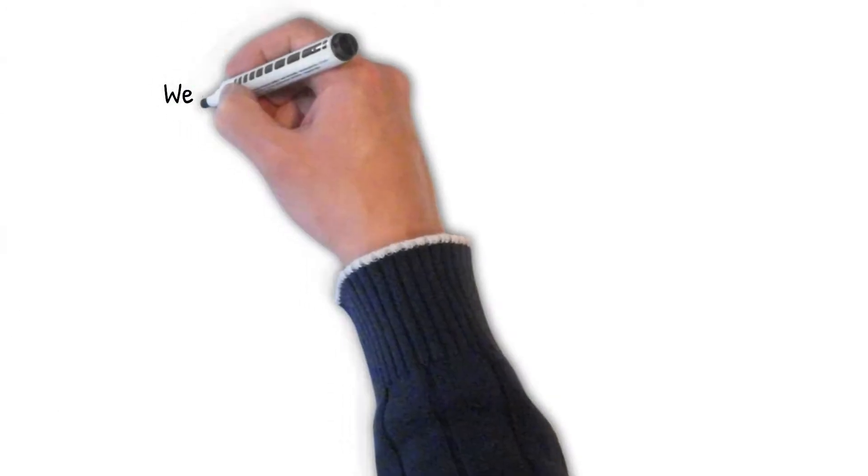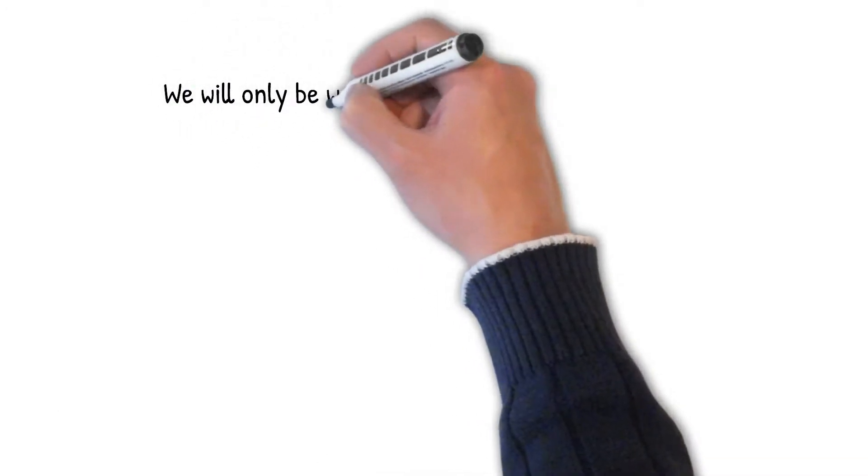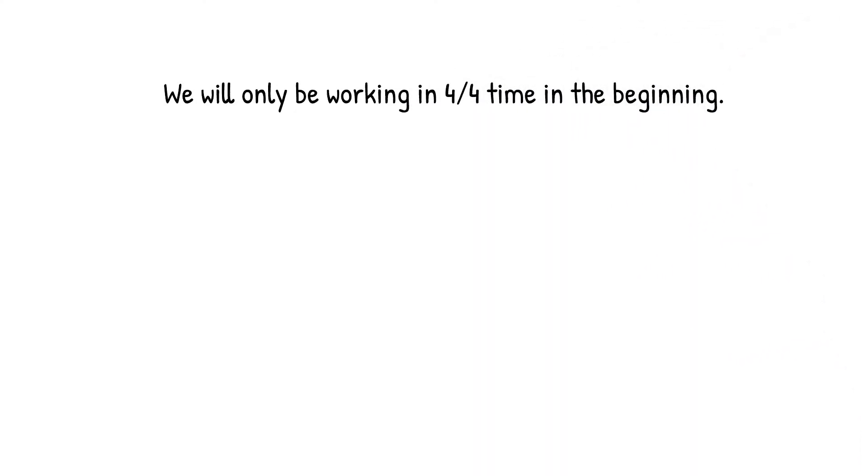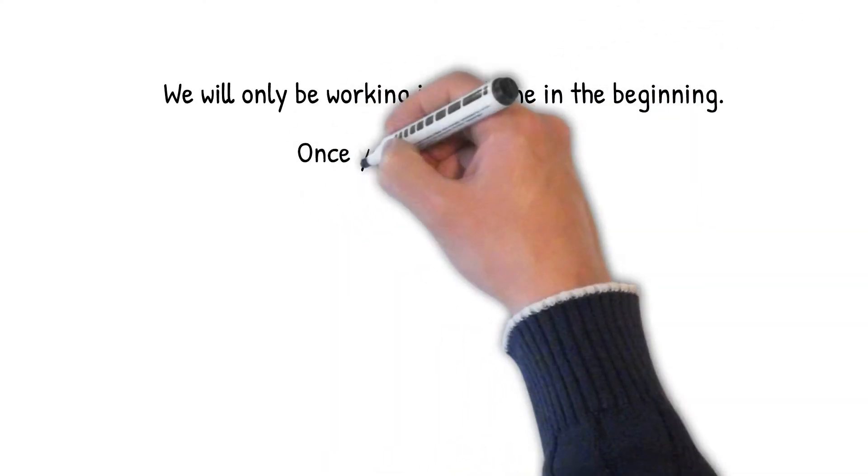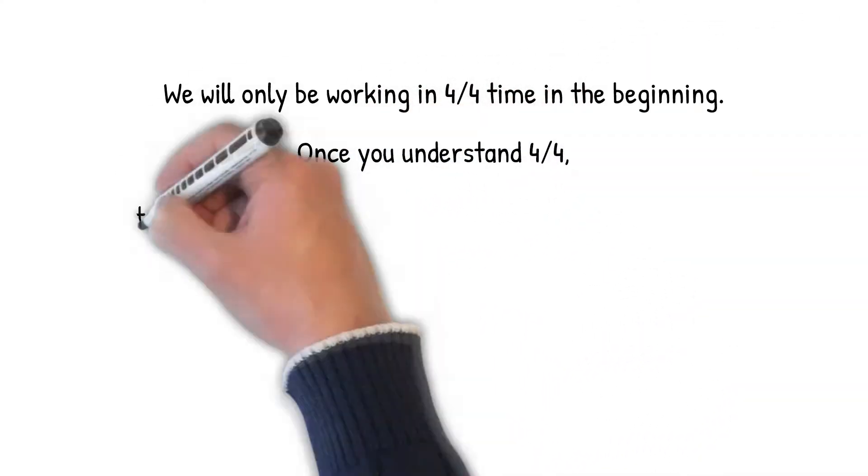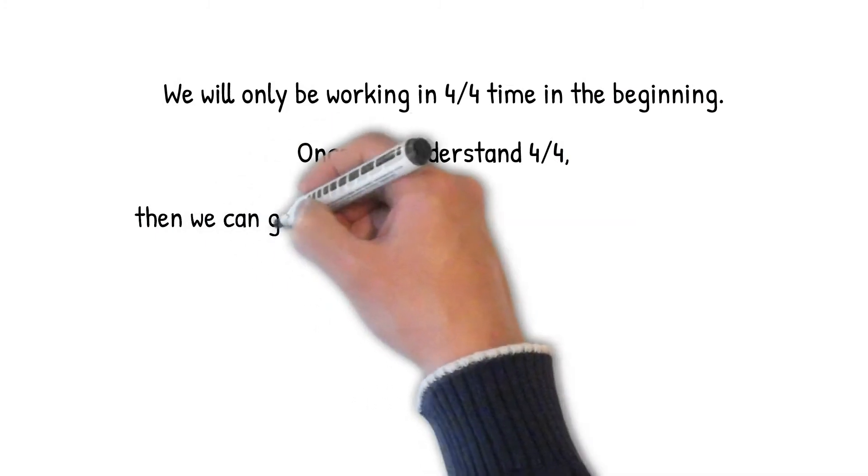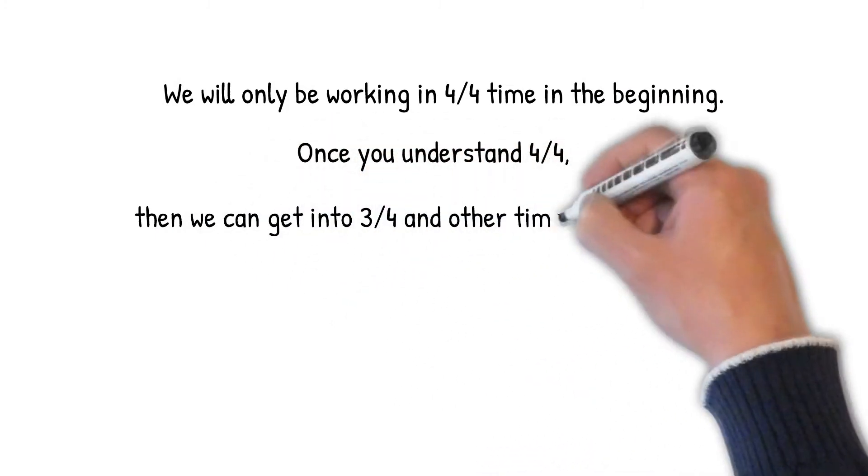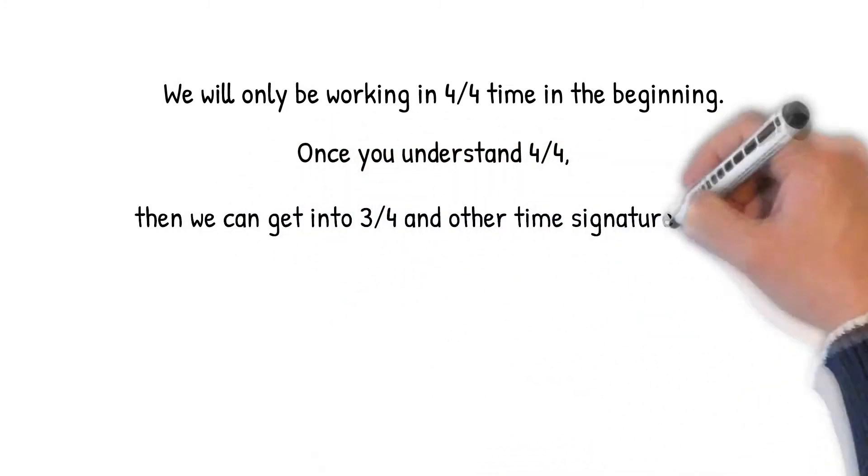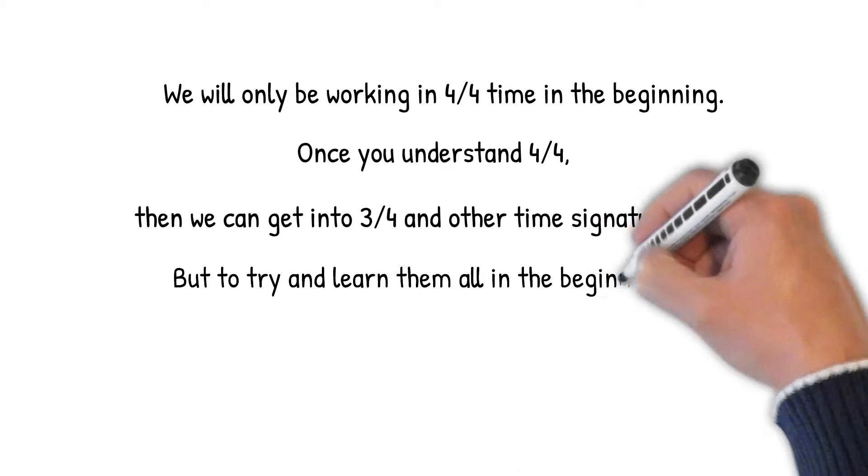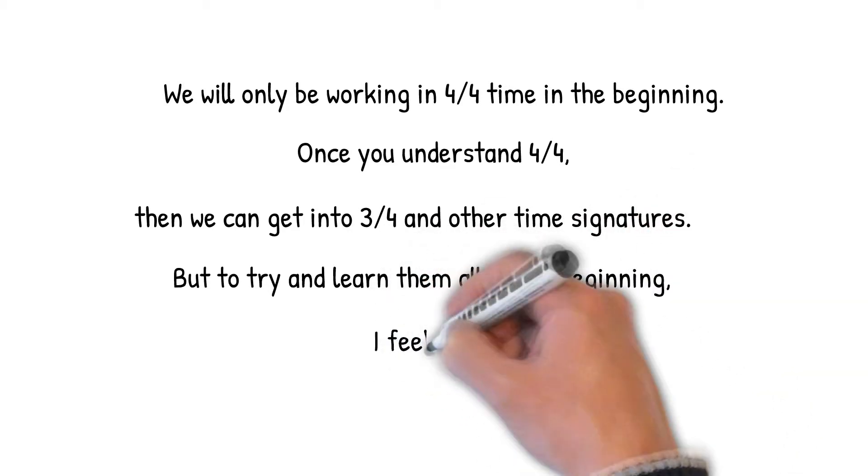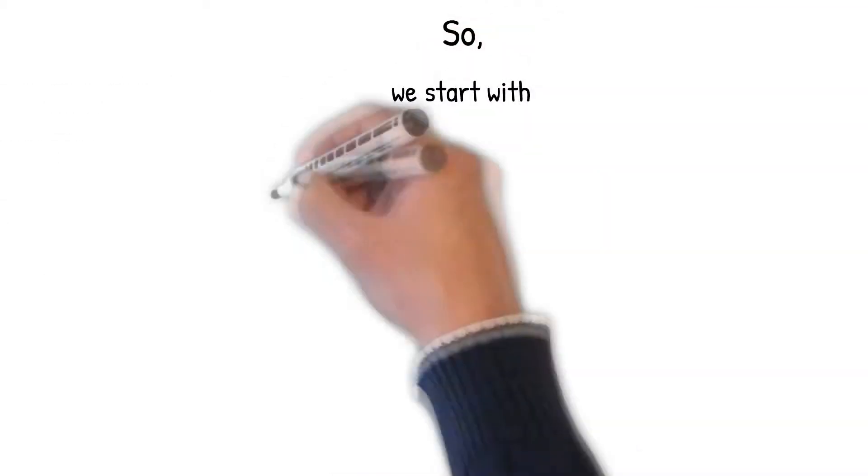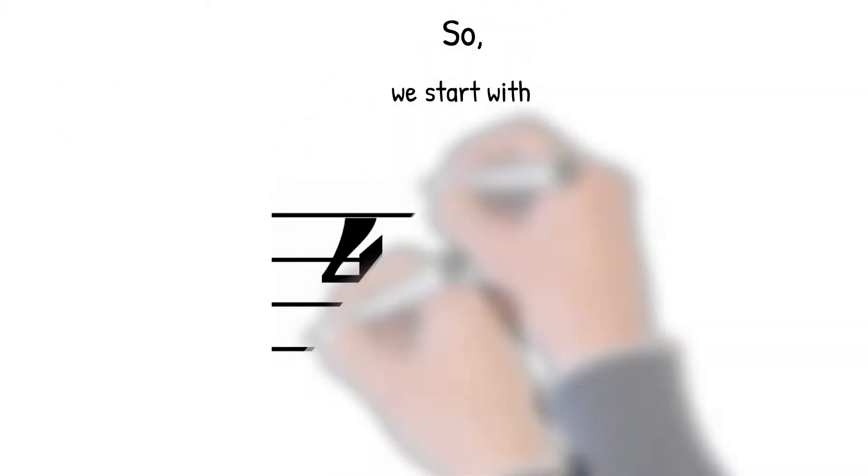We will only be working in 4-4 time in the beginning. Once you understand 4-4, then we can get into 3-4 and other time signatures. But to try and learn them all in the beginning, I feel, is too confusing. So, we start with 4-4.